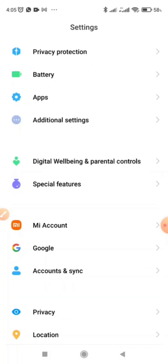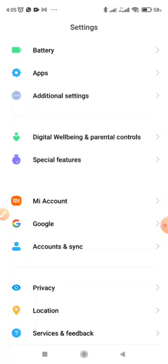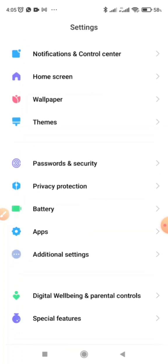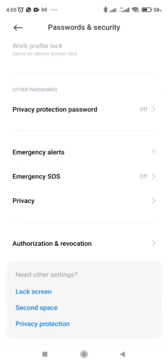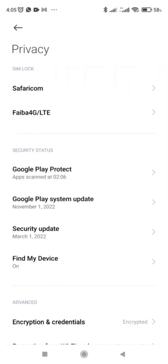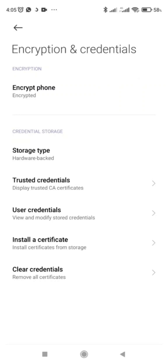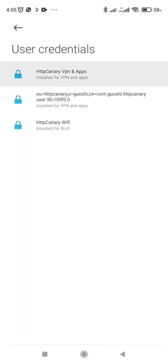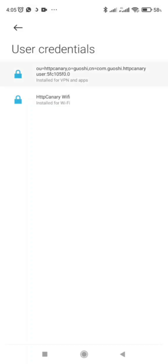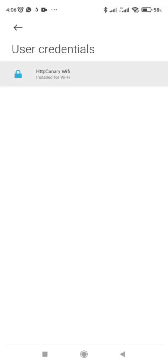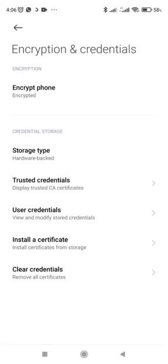Go down to privacy, then passwords, then come here to privacy. I'm using a Redmi device, so go to encryption. I've already installed it before, so let me delete these ones and get afresh for you guys. Now I have deleted my previous installation so that I can redo it for you guys.